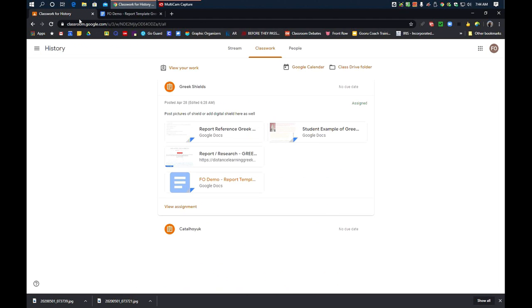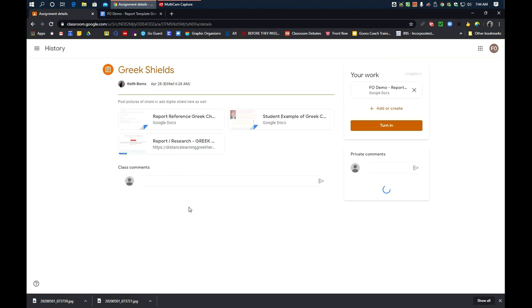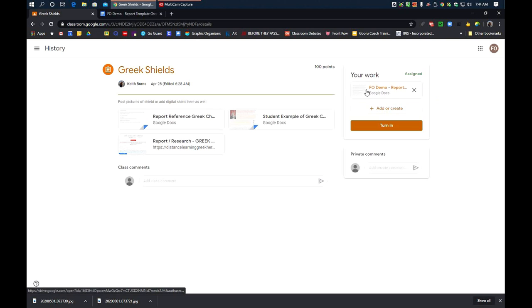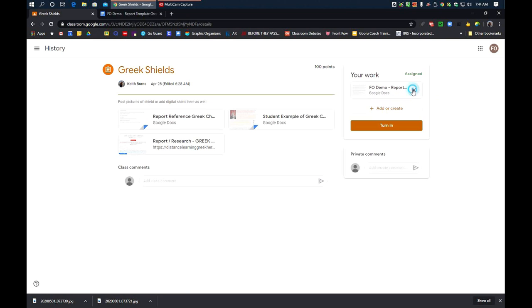is I can go here and say View Assignment. And right here, I can add or create. So, I've already typed mine up separately. So, since I've typed mine up separately, I'm not going to leave this one here because I didn't type it. I'm going to make it go away.